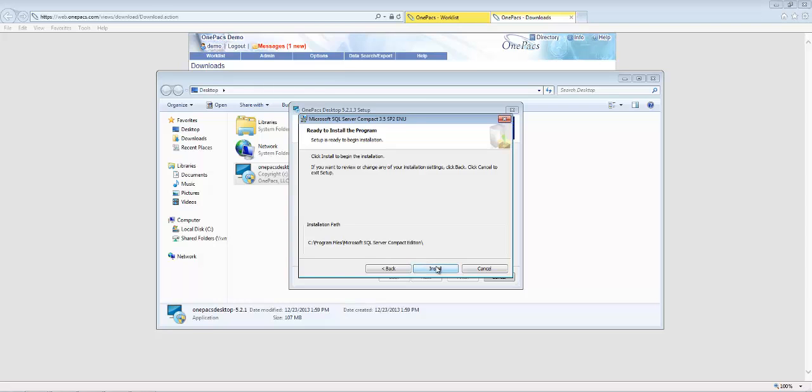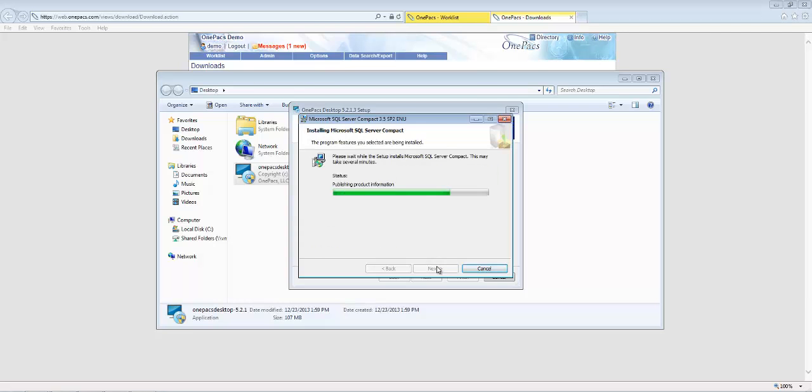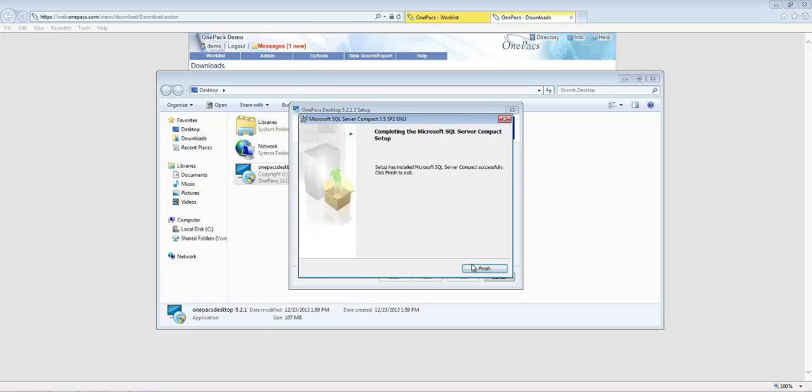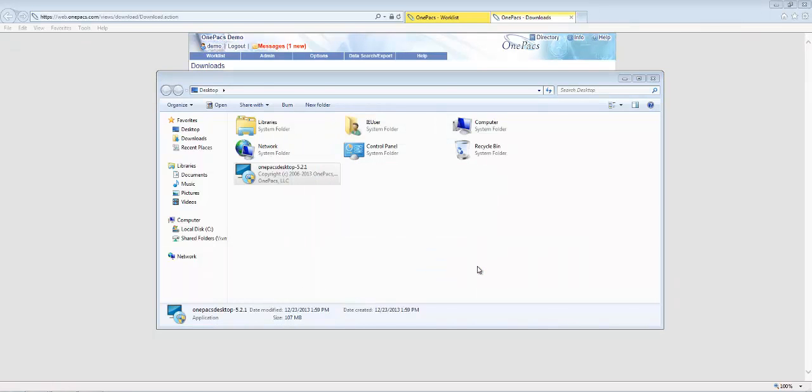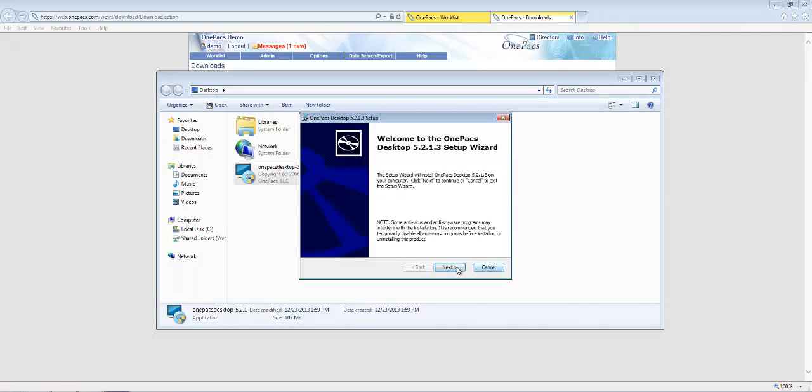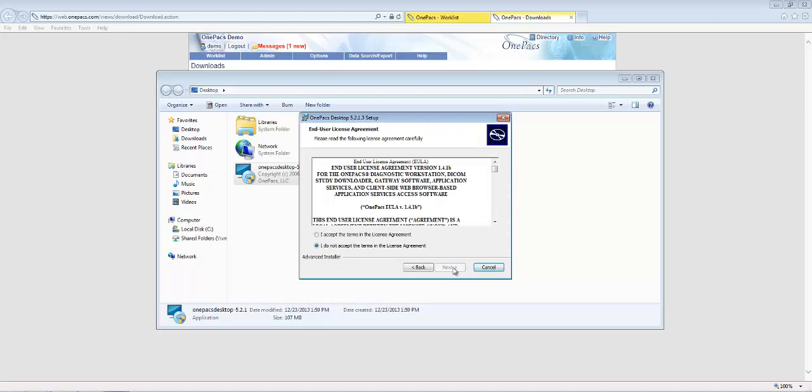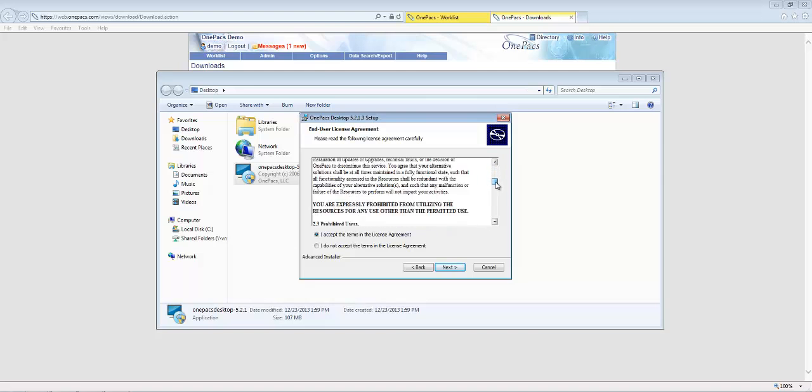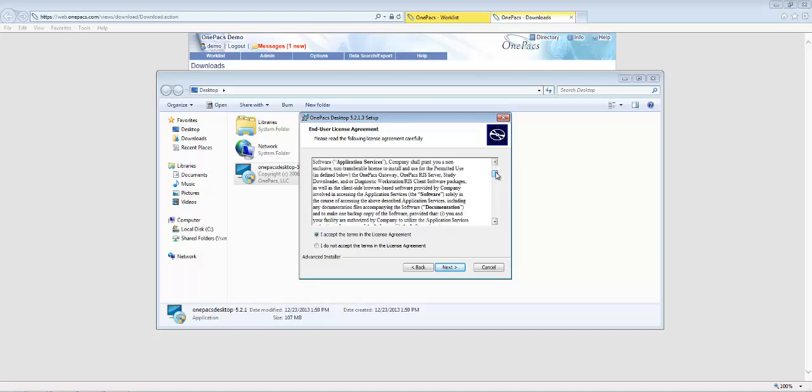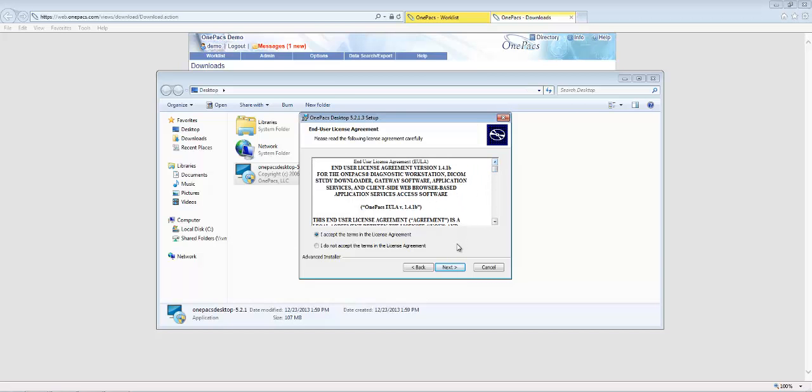Next, the OnePax workstation installation will begin. Click the Next button. Read and accept the terms of the license agreement. Click the Next button.